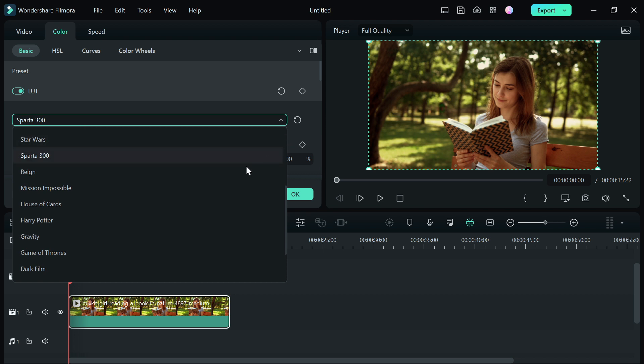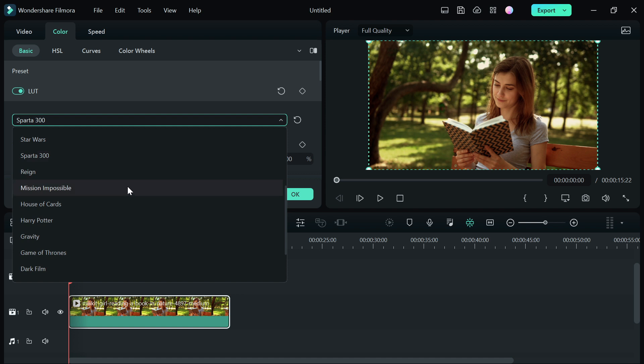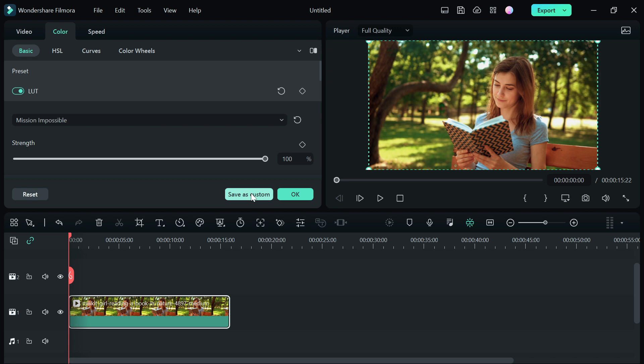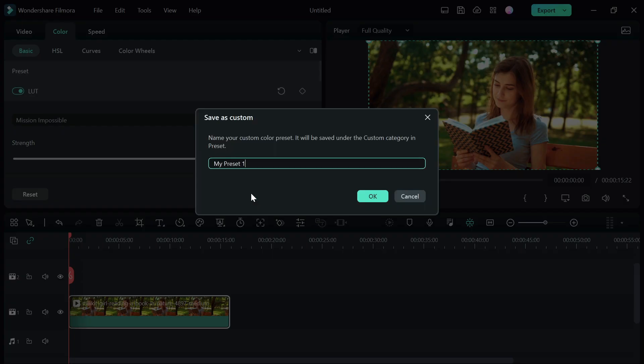For this video, I'm going to be using Mission Impossible. I'm going to leave the strength as 100 and you can also save this as a custom if you want to use it in your next video. So let's just say I'm going to use it as a custom and I'm going to say Style, Mission Impossible.